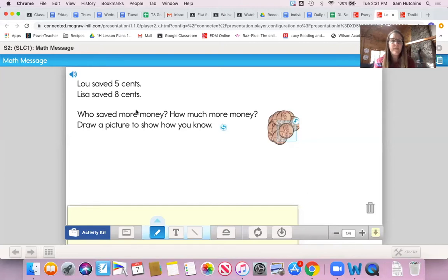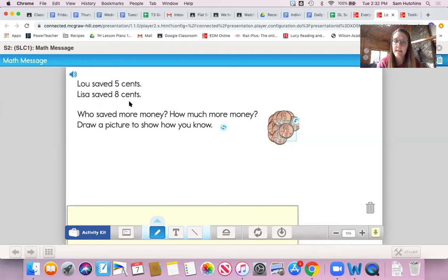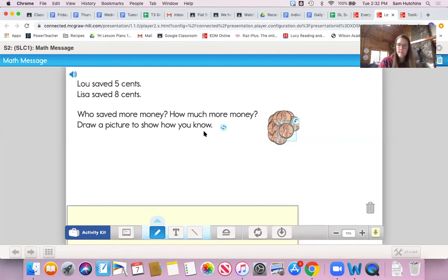Alright, so the math message: Lou saved five cents. Lisa saved eight cents. Who saved more money? How much more money? Draw a picture to show how you know. Why don't you take some time and see if you can solve this. You can pause the video, take some time, and see if you can solve this using some of the math tools that you have at home.